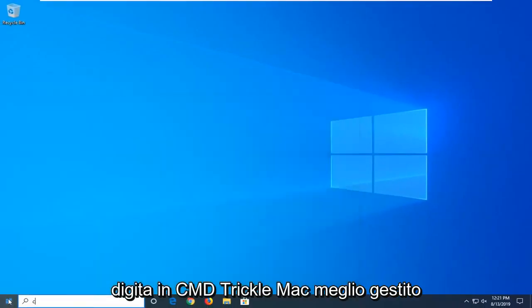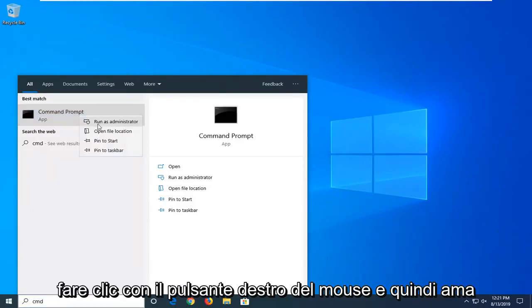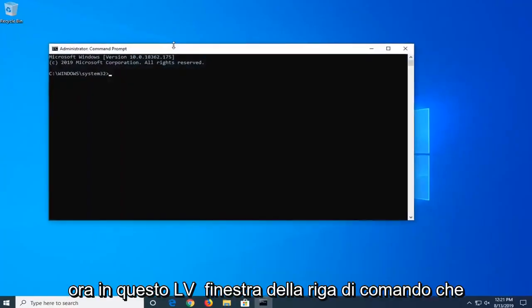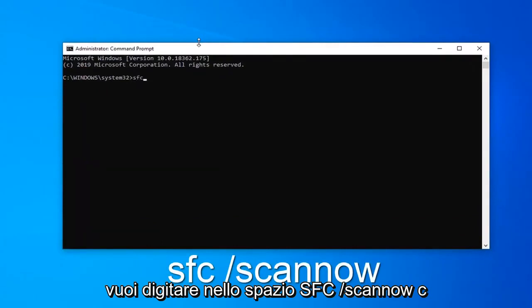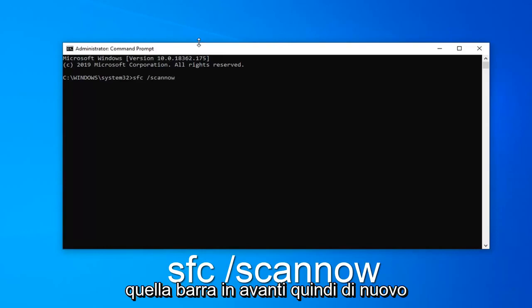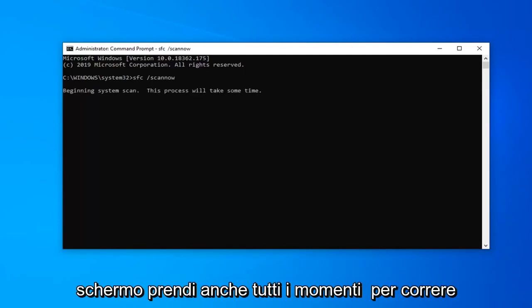Now that you're done with that, close out of here. Open up the start menu and type in CMD. When it comes back with Command Prompt, right click on that and then left click on Run as Administrator. If you receive the User Account Control prompt, left click on Yes. Now in the command line window, type in SFC space forward slash scannow — scannow will be one word attached to that forward slash. So again: SFC space forward slash scannow. Hit Enter on your keyboard once you have it as it appears on my screen.